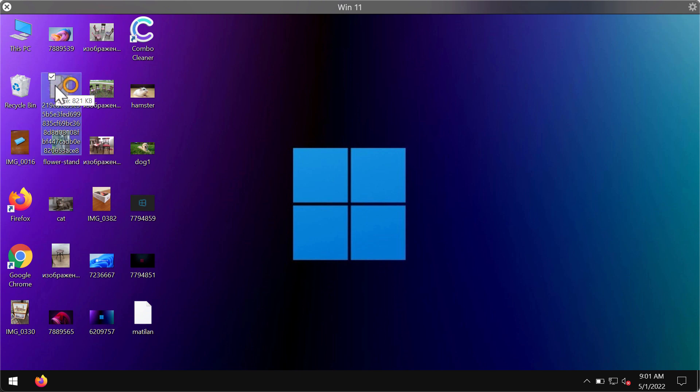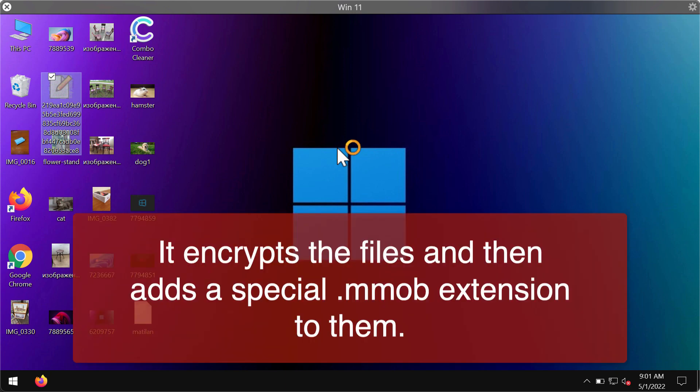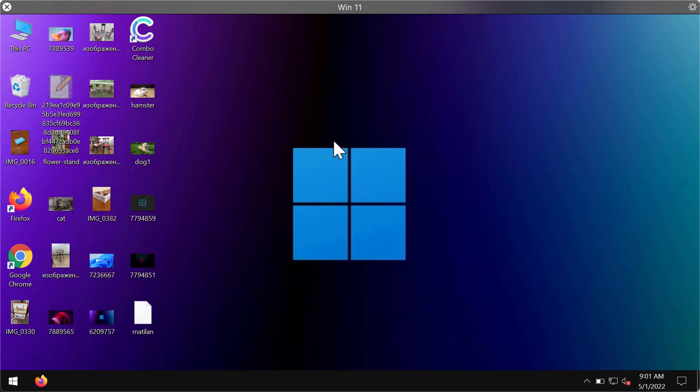Due to existing vulnerabilities in computer security, the Mmob ransomware can be easily injected into the device. After restarting their computers, users soon realize that something bad has happened to their files.